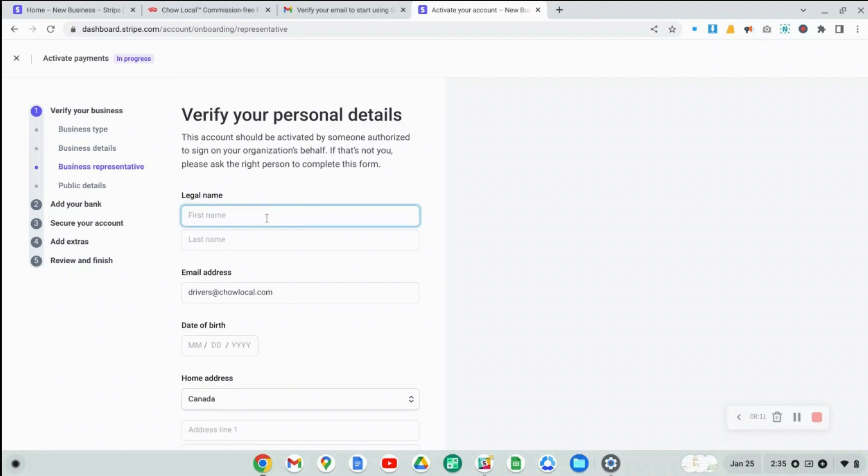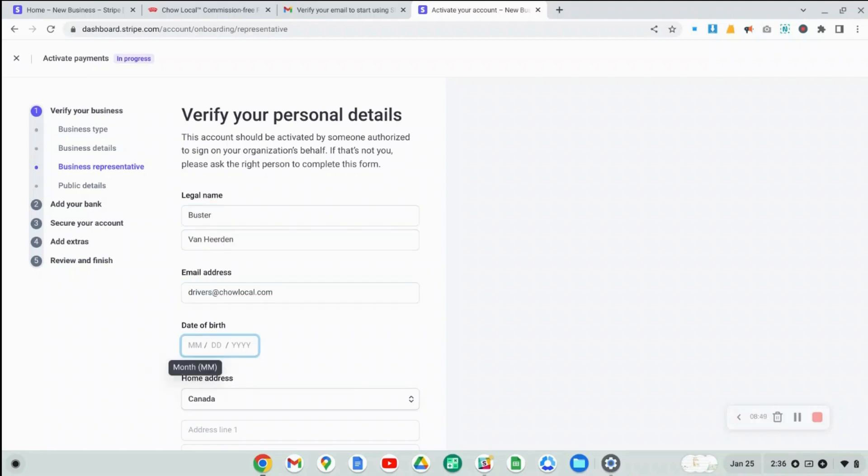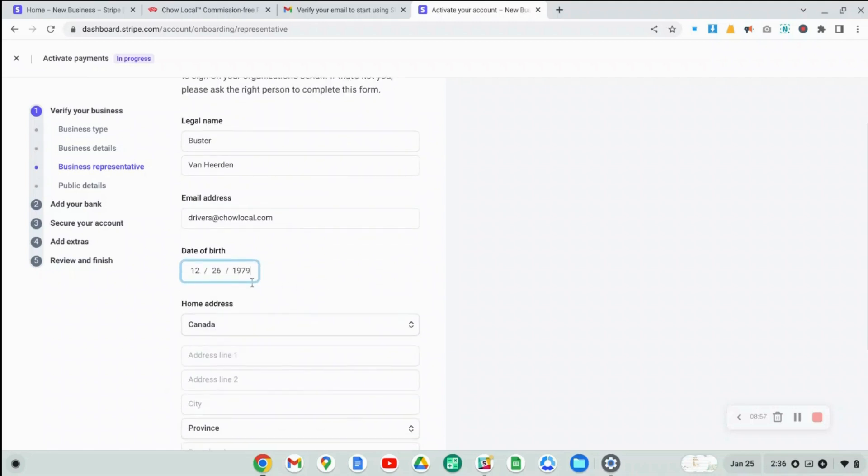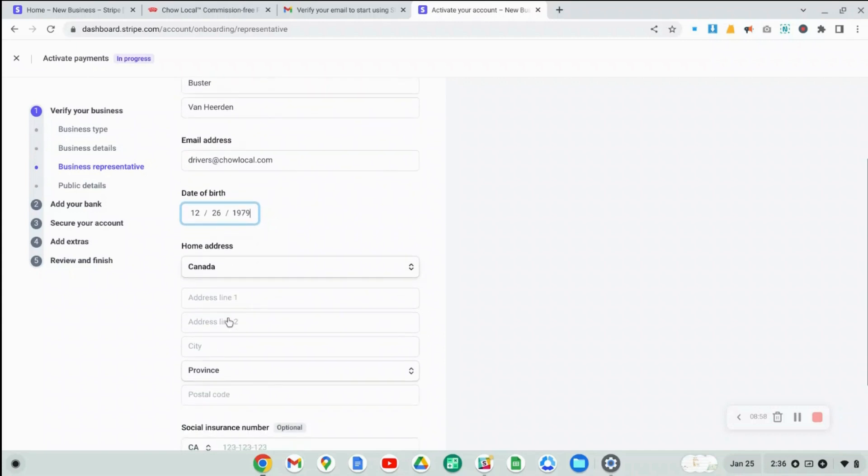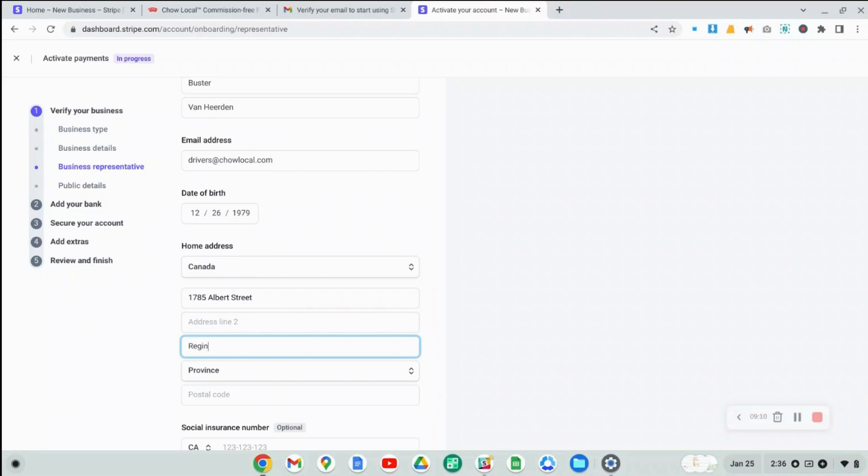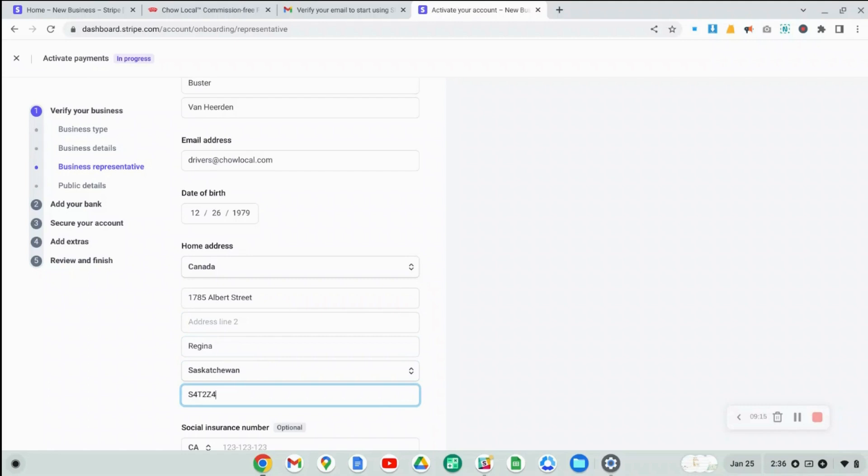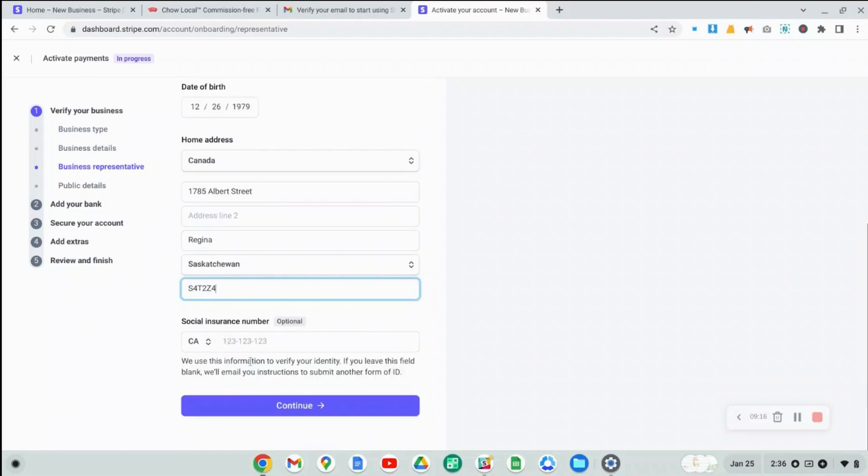Now you have to provide your own personal information, your legal name, and then your email address, then your date of birth. And I'm just going to say this will be my date of birth, then you have to provide your home address. And then you'll see it asked for your social insurance number, but this is optional. So I'm just going to continue.